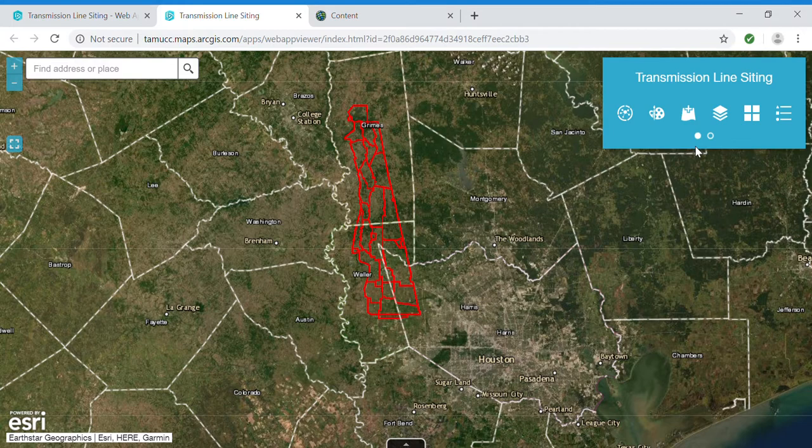Hello, this is a demonstration of my application for web GIS course number G-CIN 5390. This application was made with the Web App Builder in ArcGIS Online.